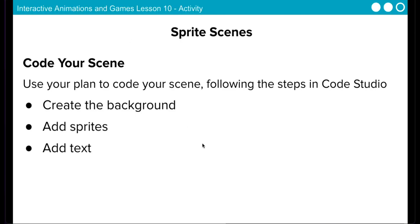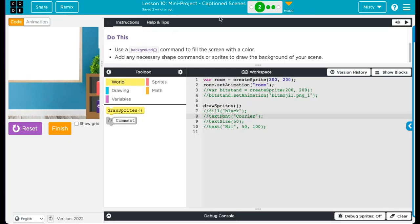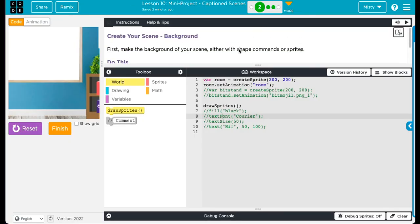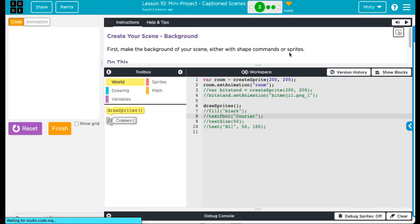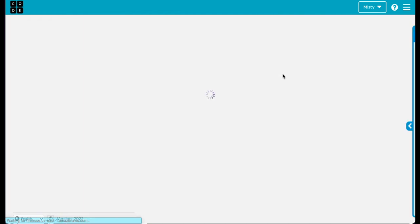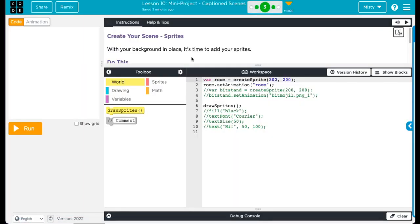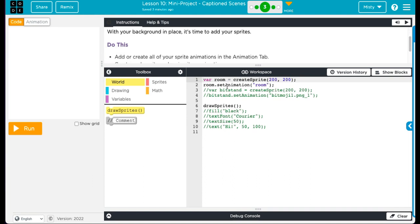Create the background, add the sprites and add the text. So for level two, this is where you create your background scene. Once you're done with that, click finish. Each level focuses on just one aspect. So level three, create your sprites.